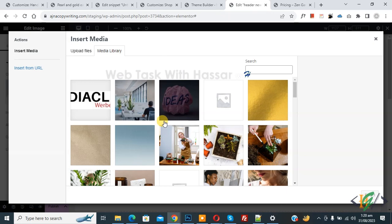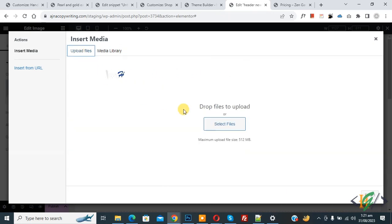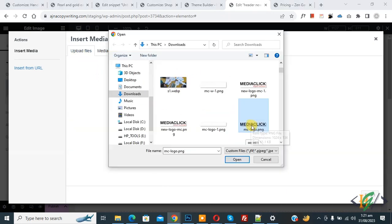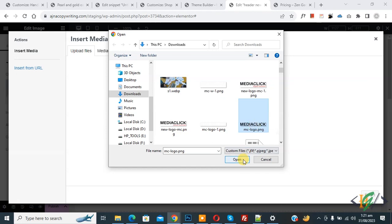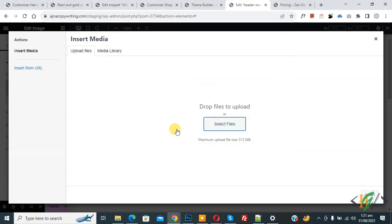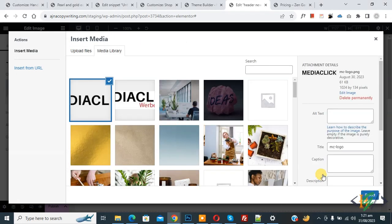Now we are going to upload logo. Click on upload file and select file. This is our logo, now select and click on open. Now uploading.